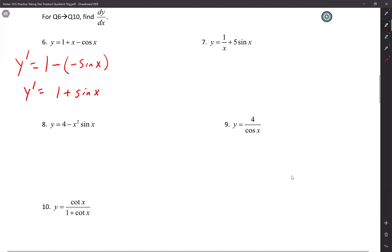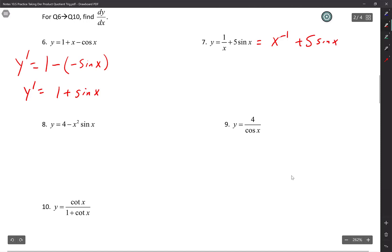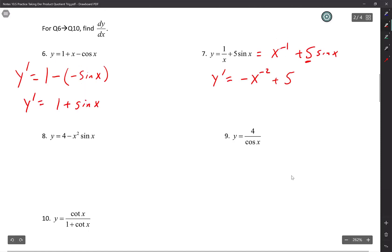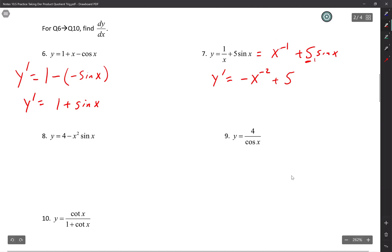Number 7: rewrite it. One over x is the same as x to the negative one — I haven't taken the derivative yet. Notice how I'm rewriting. Now taking the derivative: negative x to the negative two. Plus — that 5 is just a constant in front of sine x. You do not have to do product rule; you can just leave the 5 alone. The derivative of sine x is cosine x, so that's 5 cosine x.